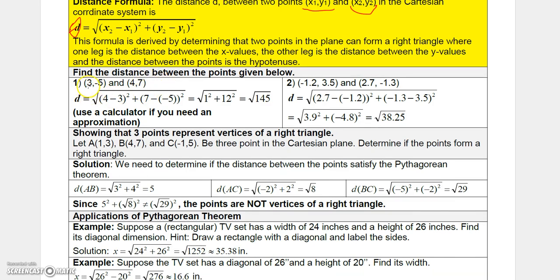For example, to find the distance between (3, -5) and (4, 7): take d = √((4 - 3)² + (7 - (-5))²) = √(1² + 12²) = √(1 + 144) = √145. You can use a calculator to approximate that.